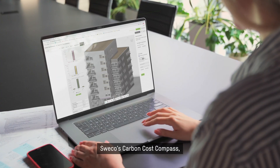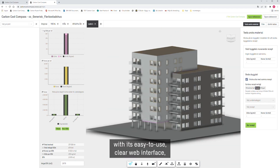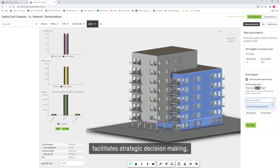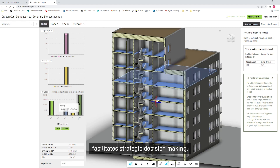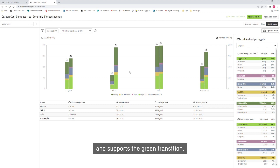Sweco's Carbon Cost Compass, with its easy to use clear web interface, facilitates strategic decision-making and supports the green transition.